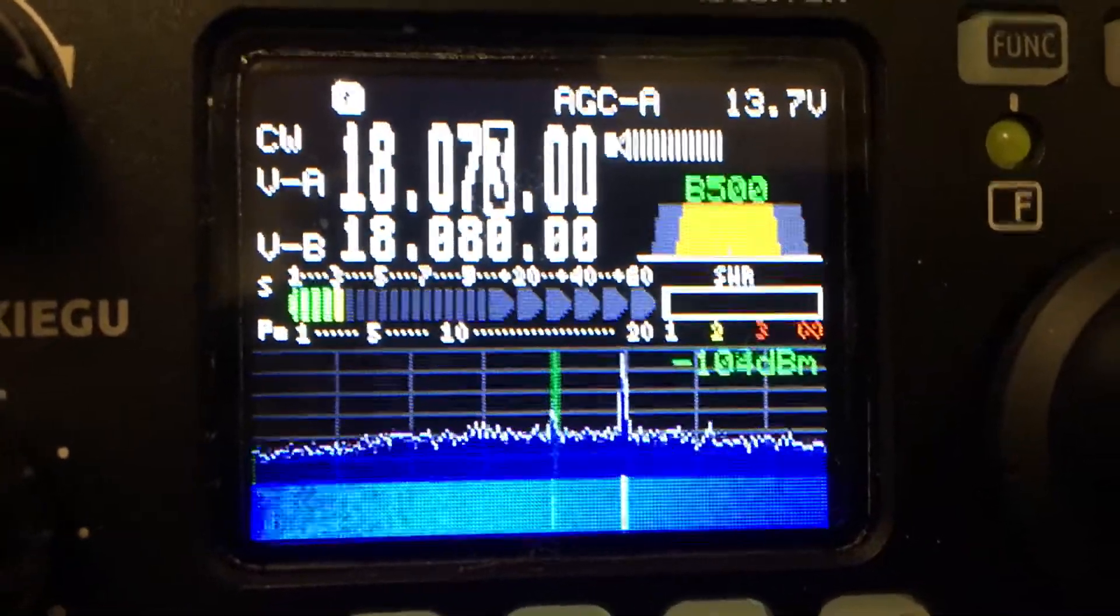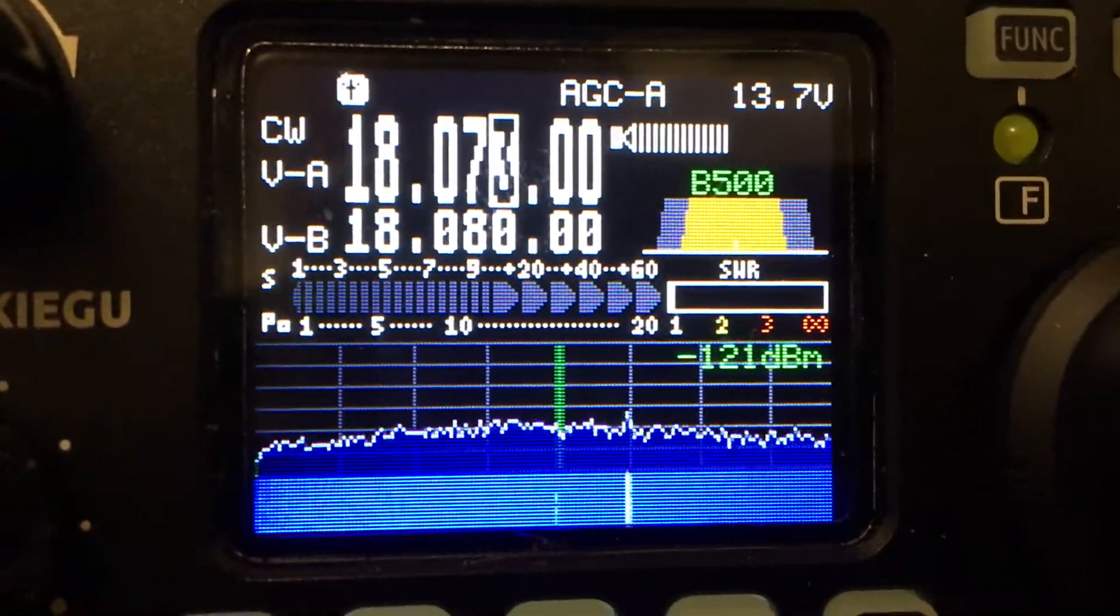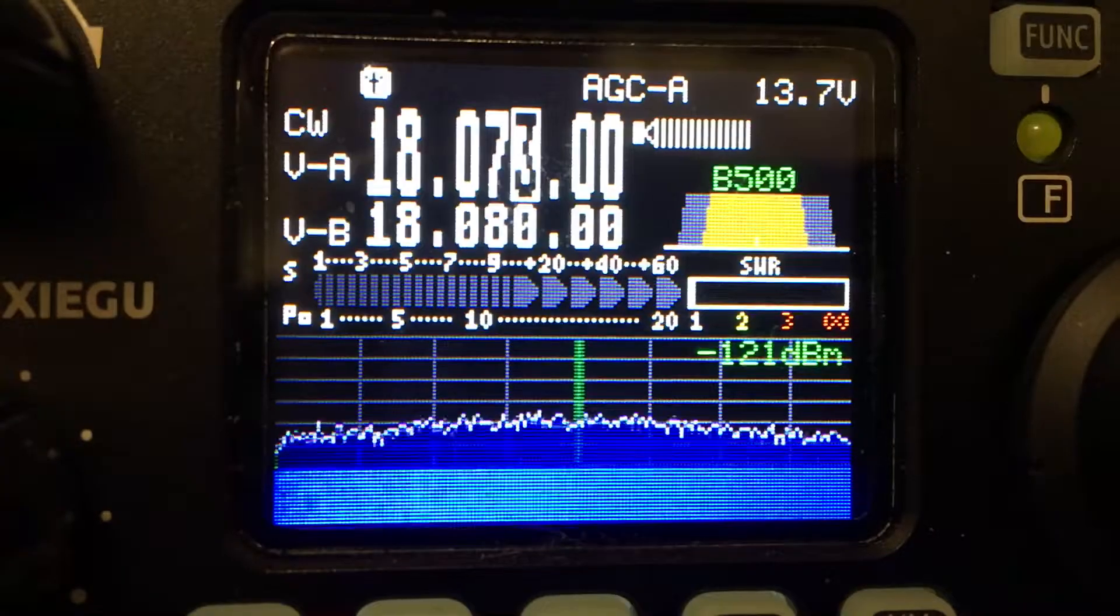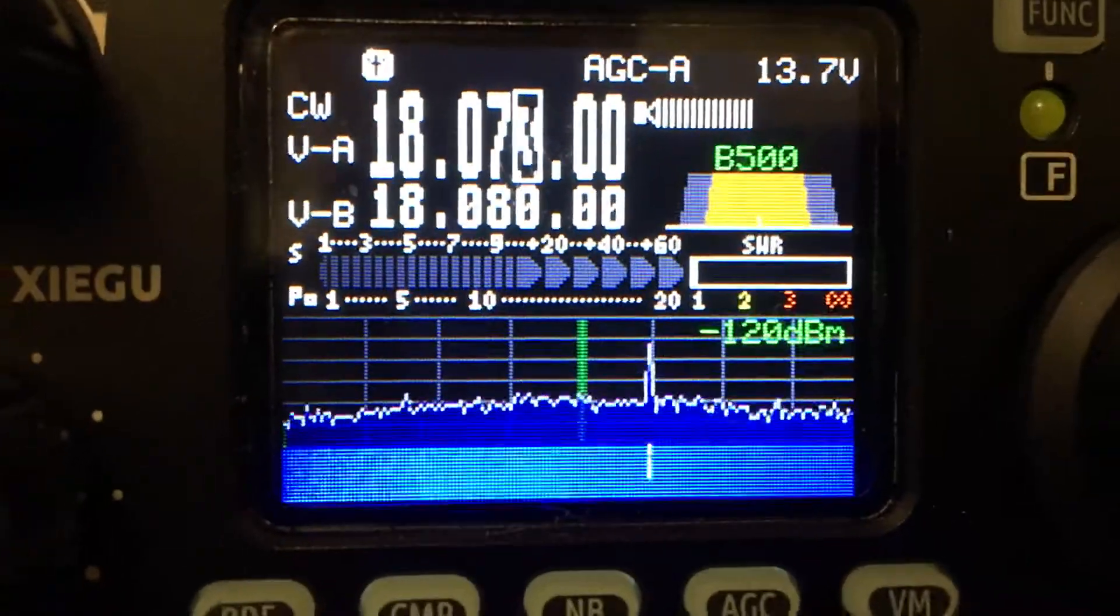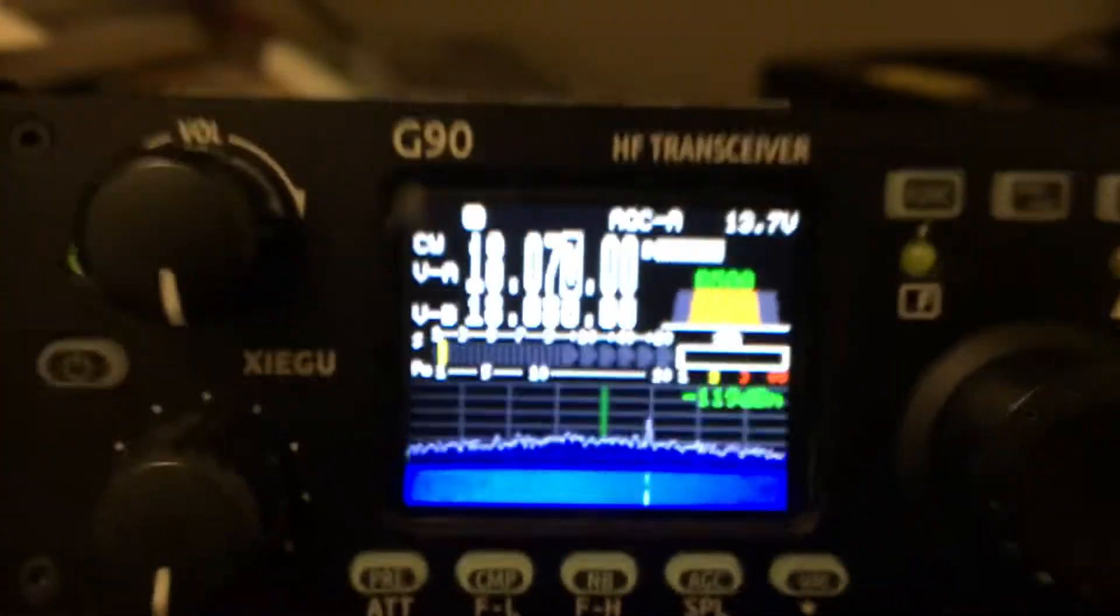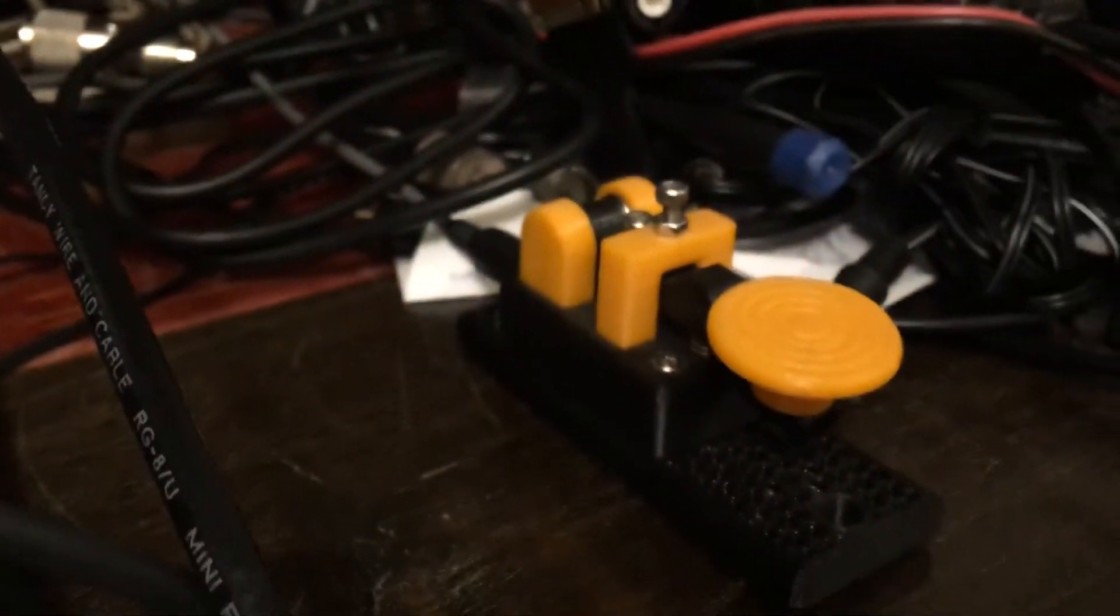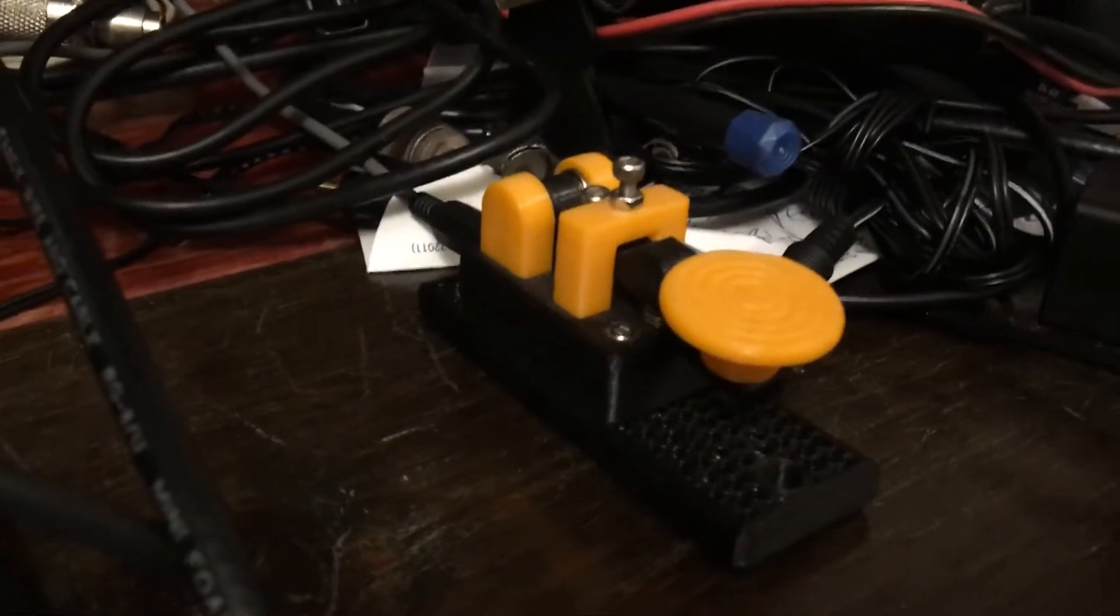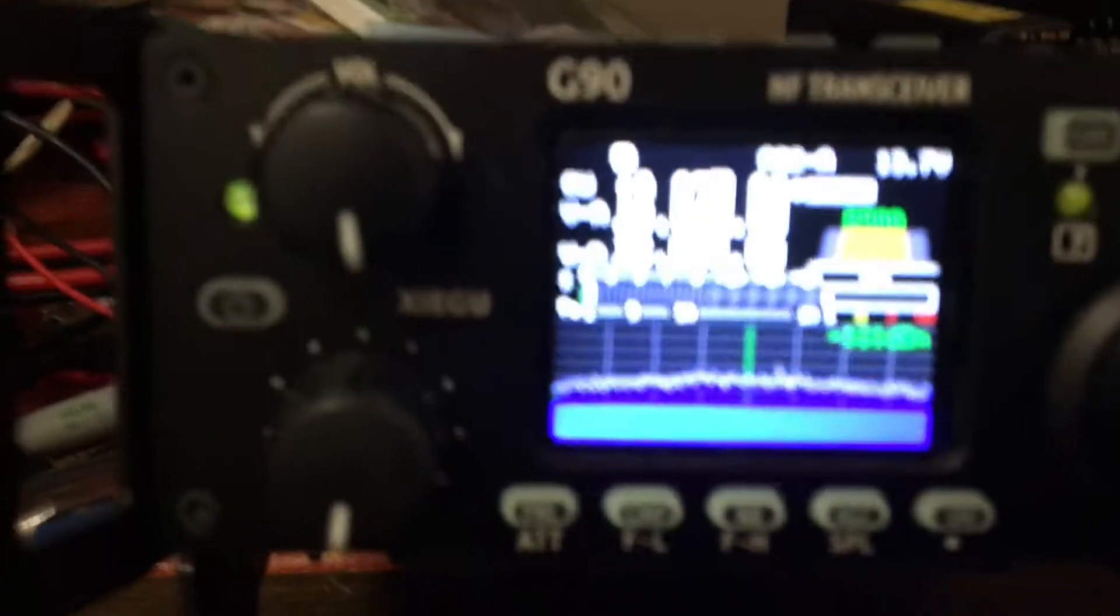So there's another one in the log on 17 meters with the Xiegu G90 running 20 watts out, and using my nice 3D printed Morse code key that makes all the noisy clacks here.